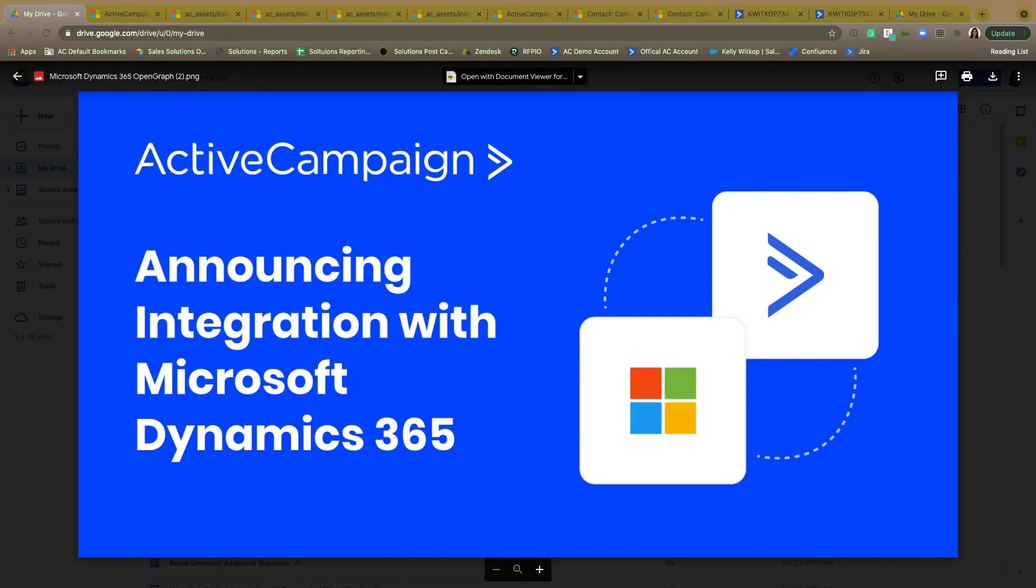The ActiveCampaign integration with Microsoft Dynamics is going to deal with two of the platform's most commonly used entities: the contact and the lead entity.